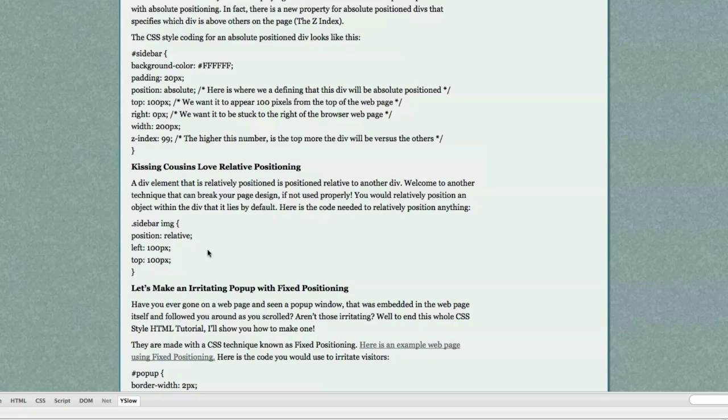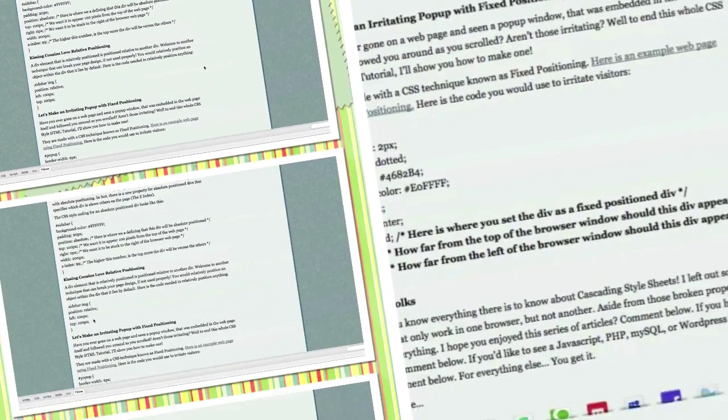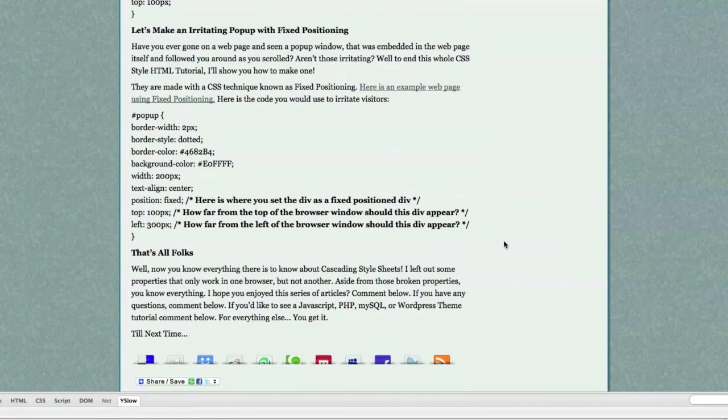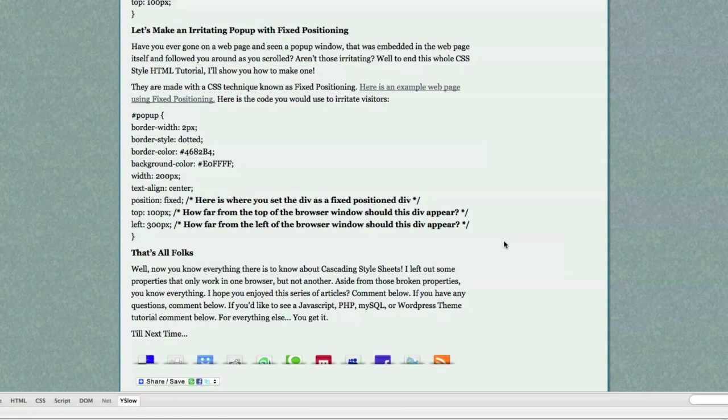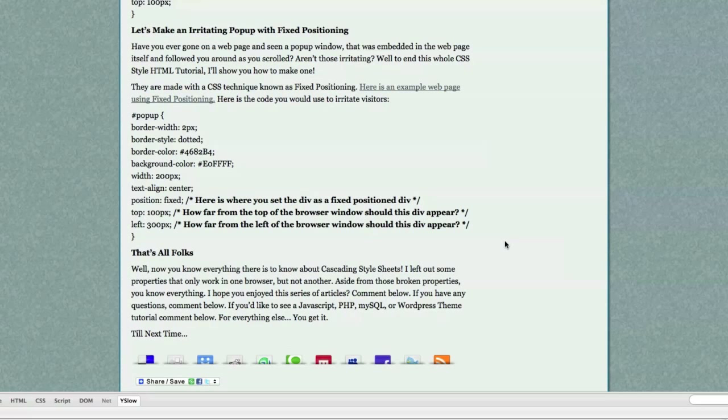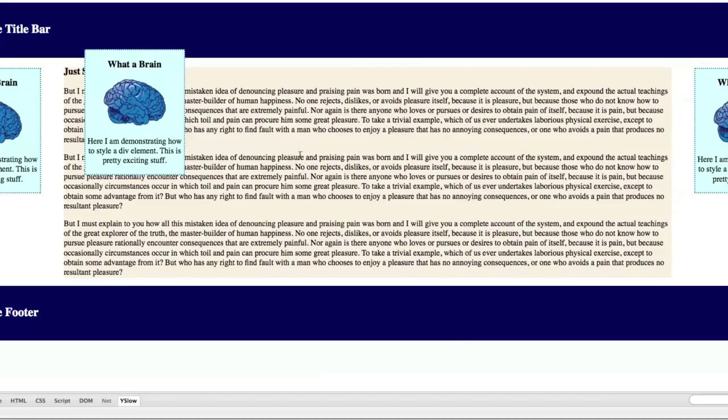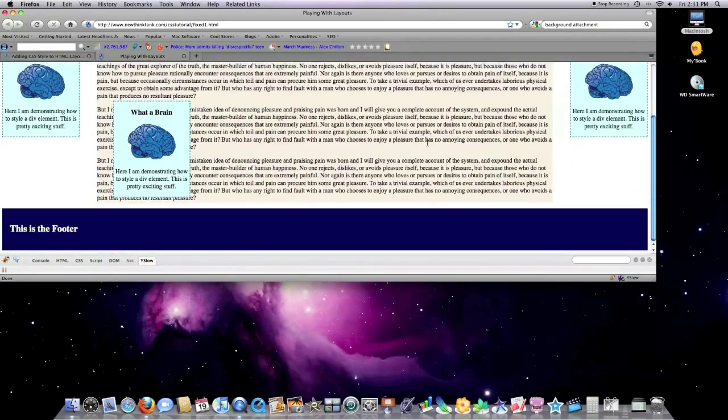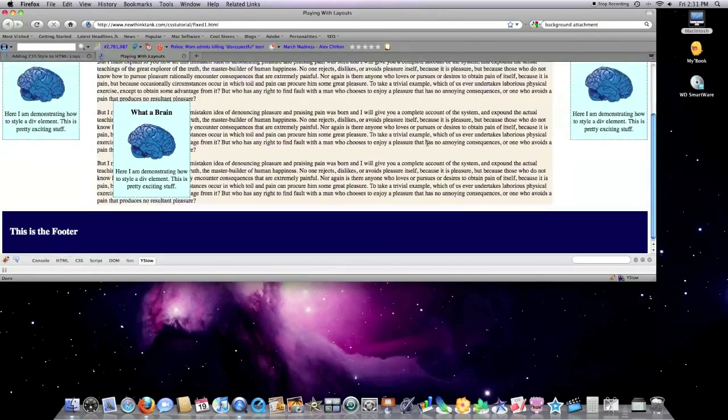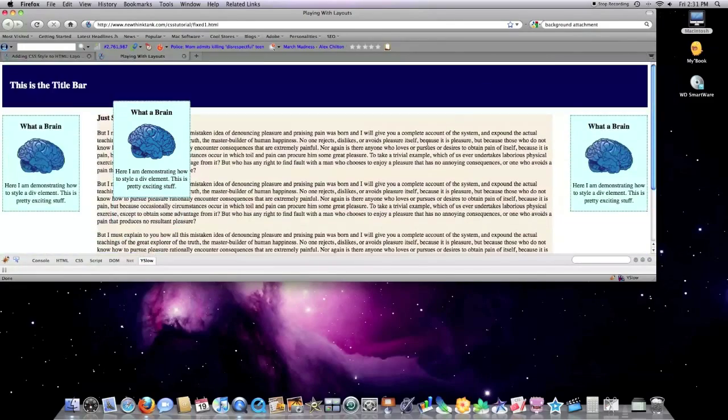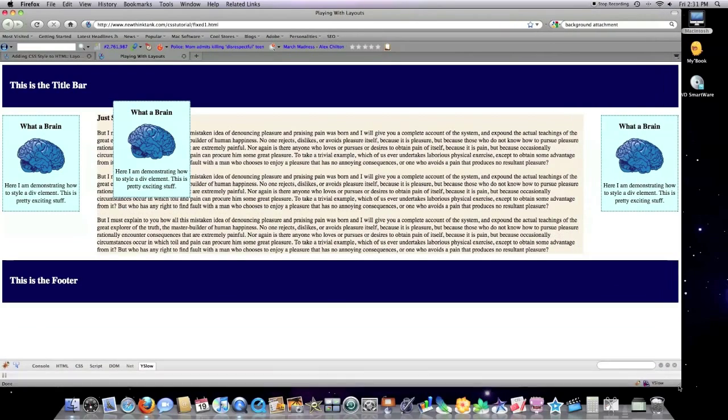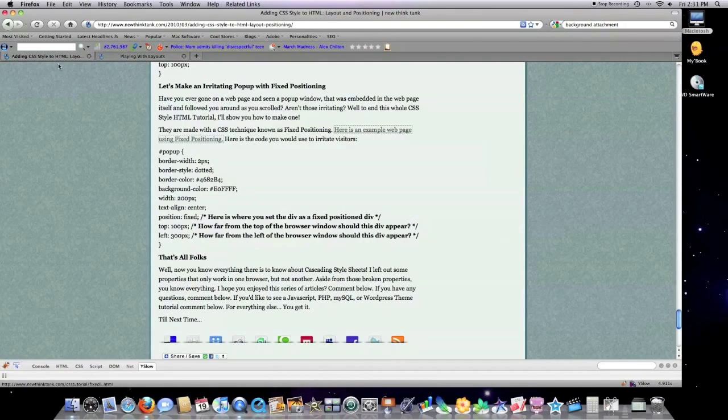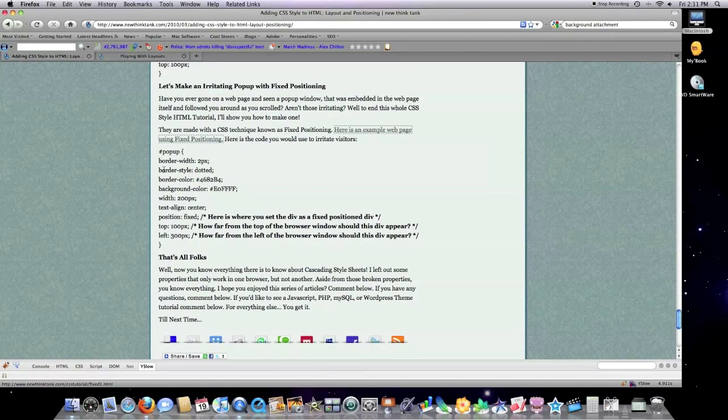Have you ever been on a web page and seen a pop-up window that was embedded in the web page itself and followed you around as you scroll? Well, to end this whole CSS style HTML tutorial I'll show you how to make one. This is what I'm referring to by the way. Here's an example. This div is actually going to stay in the same position no matter what I do. That's how you would create an irritating pop-up. Well, if you want to create an irritating pop-up, here's how to do it.